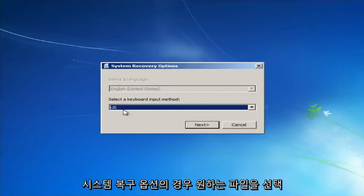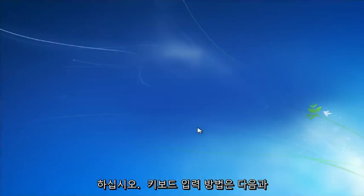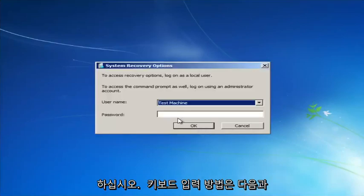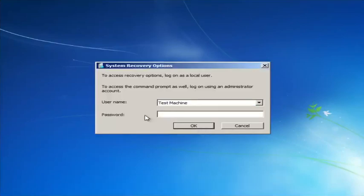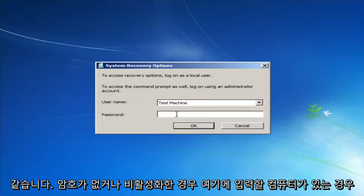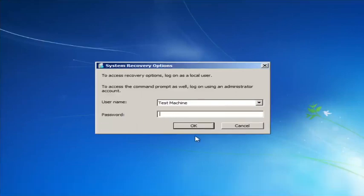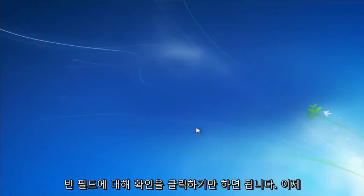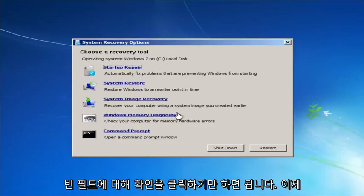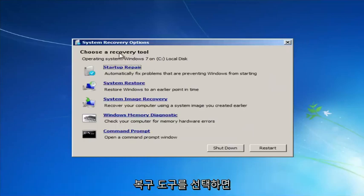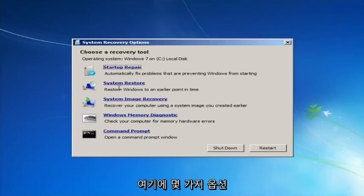For System Recovery Options, select whatever your keyboard input method is. If you have a password on your computer, enter it here. If you don't have a password or you disabled it, you can just click OK for a blank field. Now, for 'Choose a recovery tool,' we have a few options here.